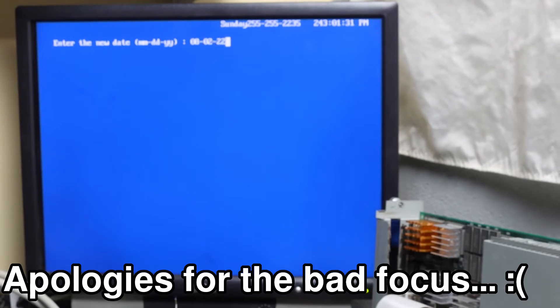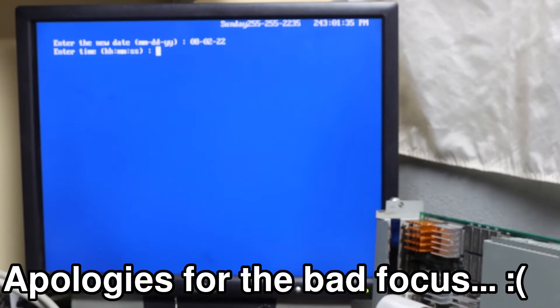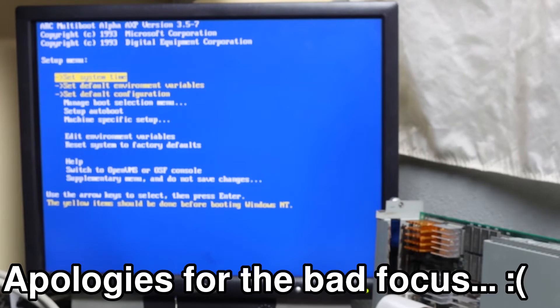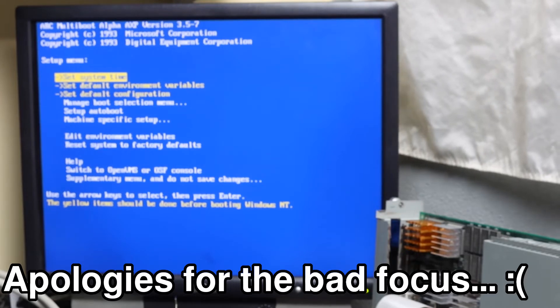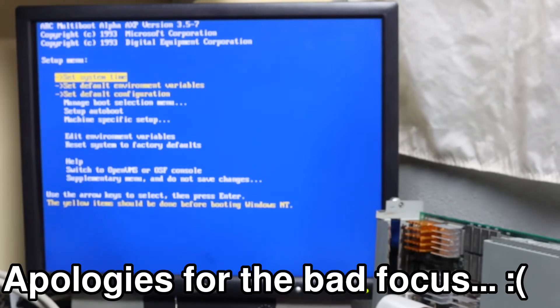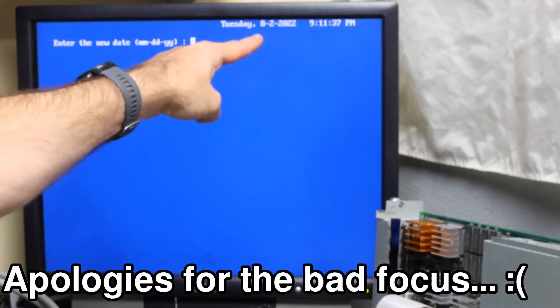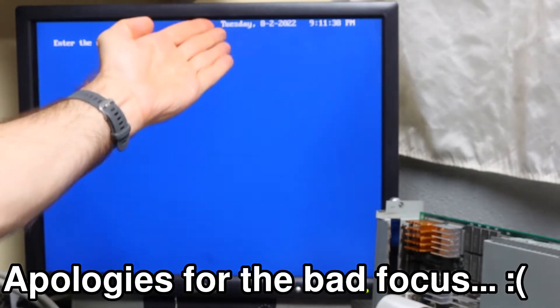You would hope that the firmware would be Y2K compliant, but it's not. It does pretend to be. Setting the year to 2022 results in the system time still being flagged. Editing the time again and the correct 2022 date is shown. WTF.